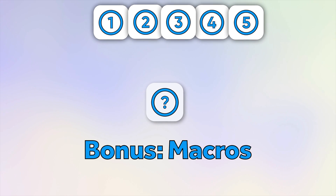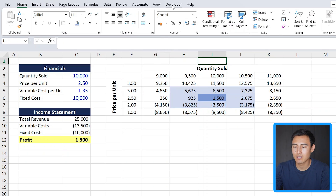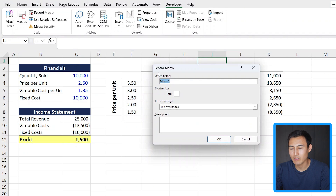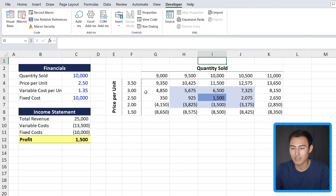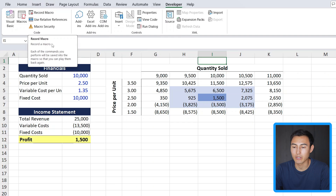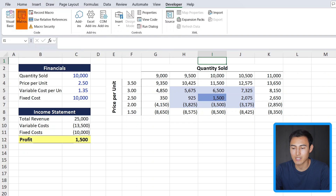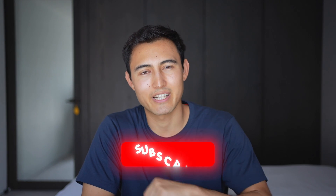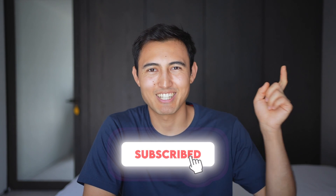As a small bonus, you can automate a lot of these things using macros. Head over to the Developer tab and click Record Macro. Once you name it and click OK, just follow all the steps you want to automate. Once you're finished, press Stop Recording and the macro will be available for you to use as many times as you want. If you can't find the Developer tab or want to learn more about macros, check out the linked video or our Excel course. Hit like and subscribe and I'll catch you in the next one.